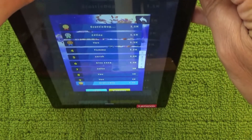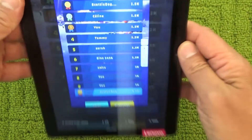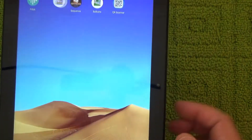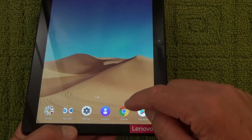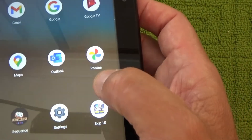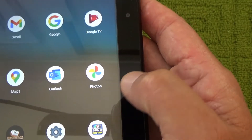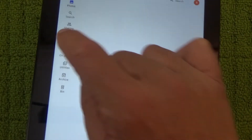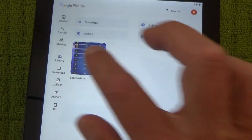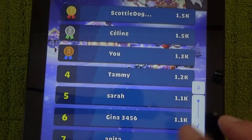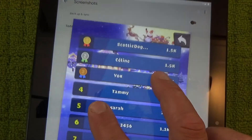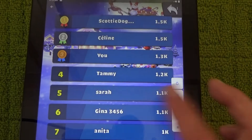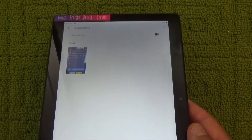There we go — you hear the click and the screenshot is made. To find where it's gone, go to the Photos app, click on that, and it opens up. Then go to the Library and there is the screenshot you just taken. You can save that or email it to yourself.